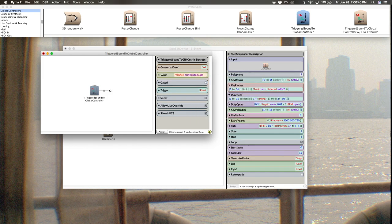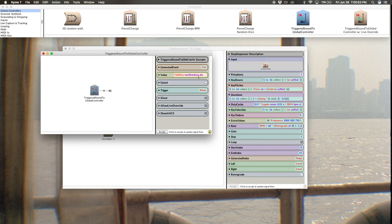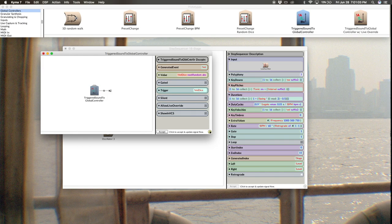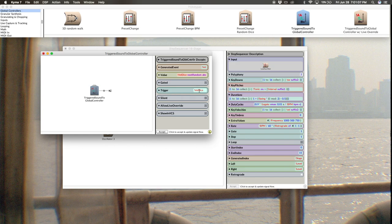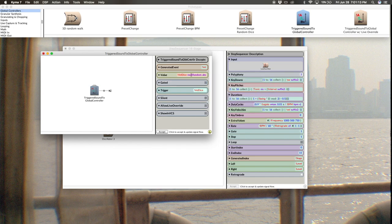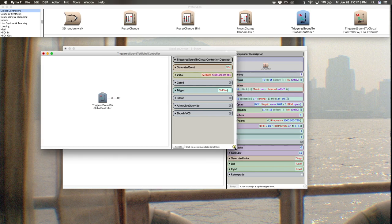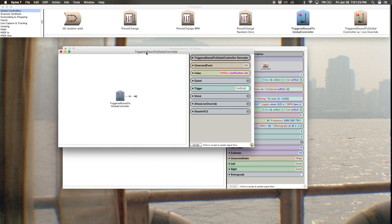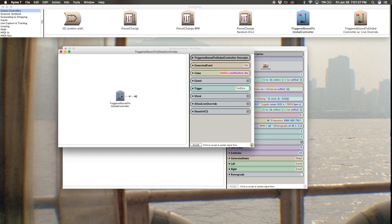I want to make sure that these match. The value is going to be vel dice next random abs. What that does is grab a random number between negative one and one and then take the absolute value. I don't really want negative velocity value, so this is going to generate a value between zero and one. Gated is good, and then the trigger we're going to make it a button, is going to be vel dice. So what's going to happen is there's going to be a button in the virtual control surface that we're going to press.